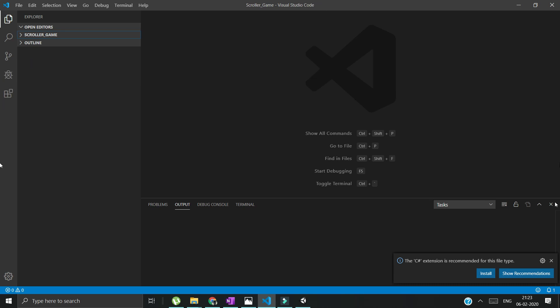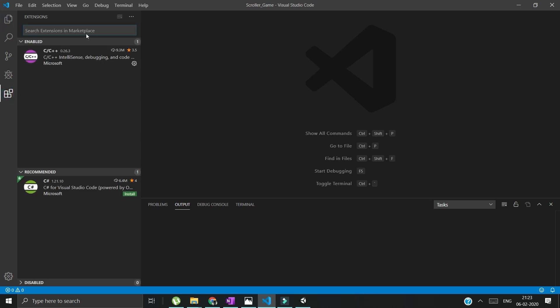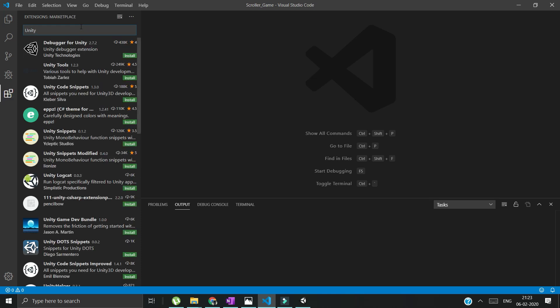Visual Studio Code is just a code editor - a code editor means where you can edit code. But specifically here we are going to deal with C#, so we have to add some packages. First, let's check out Unity. Do we have any packages for Unity?